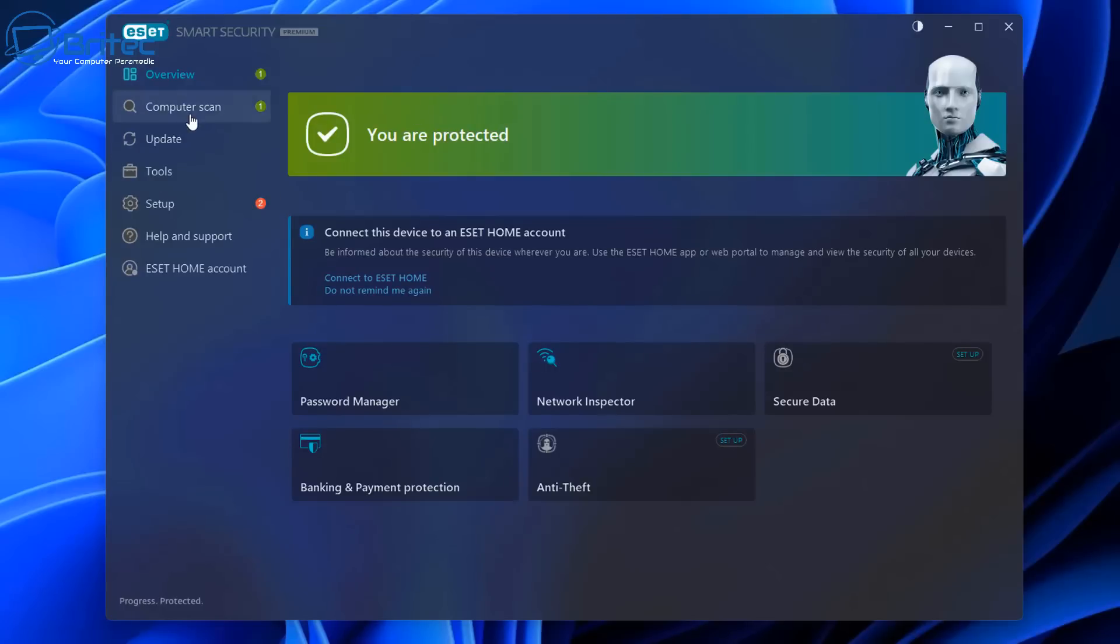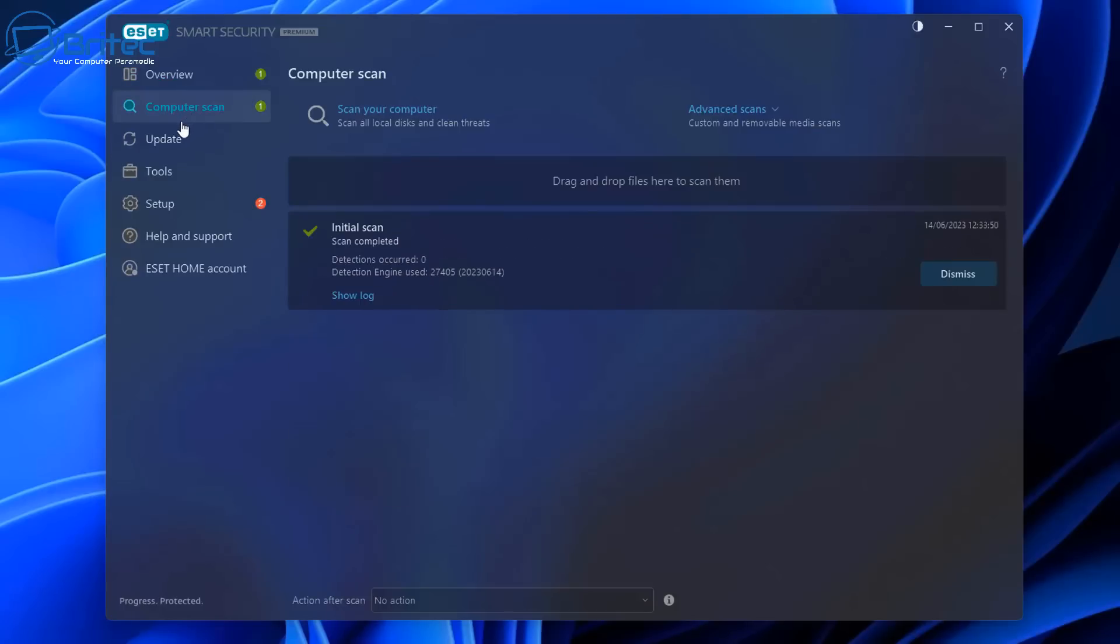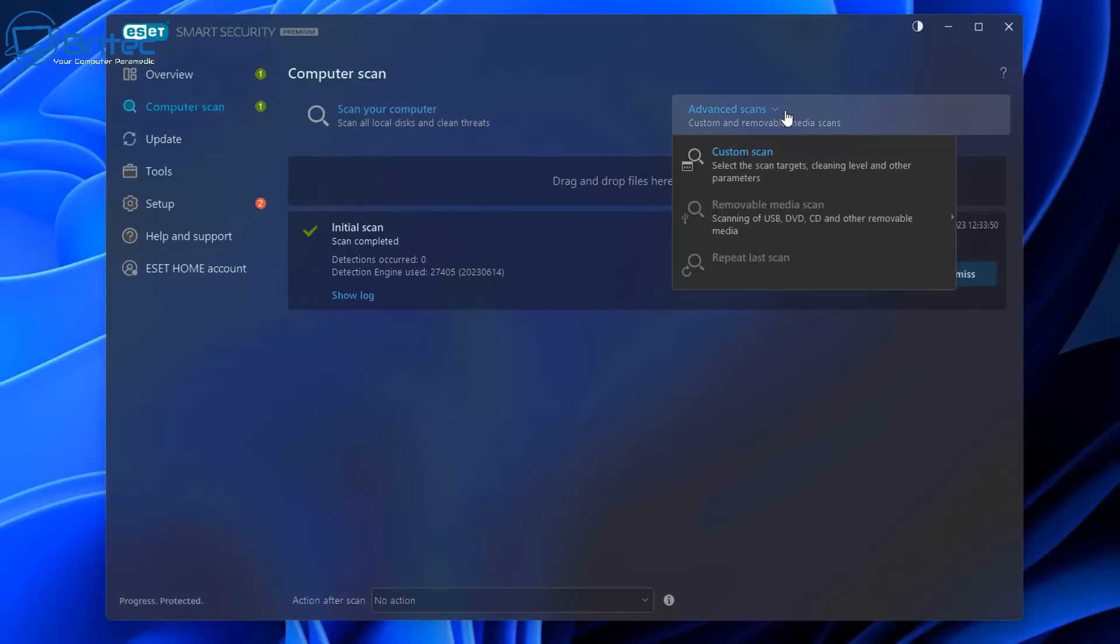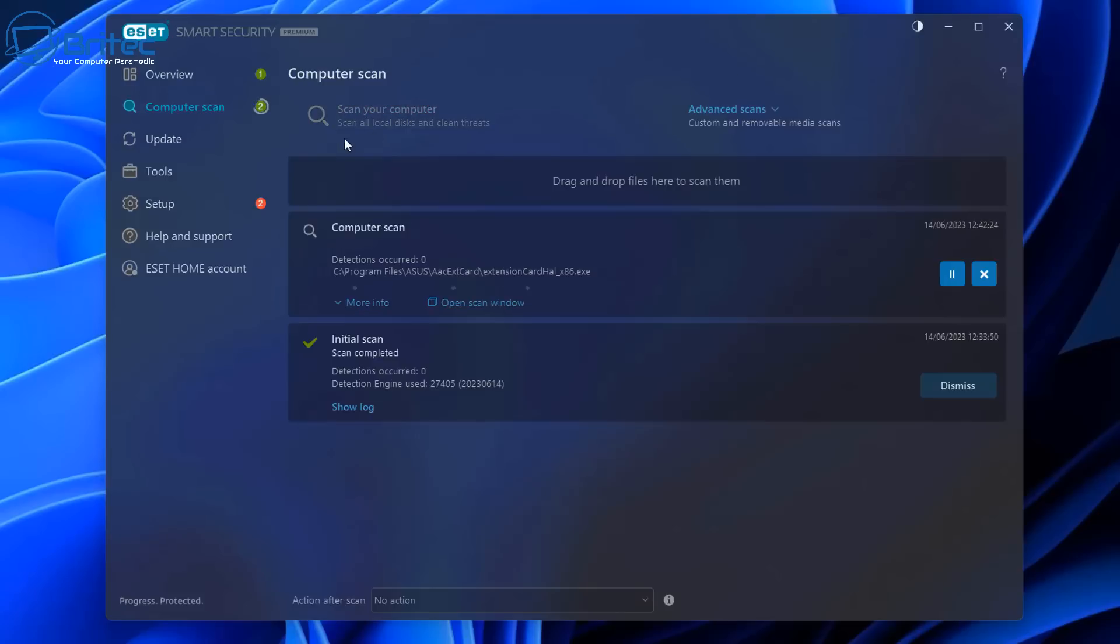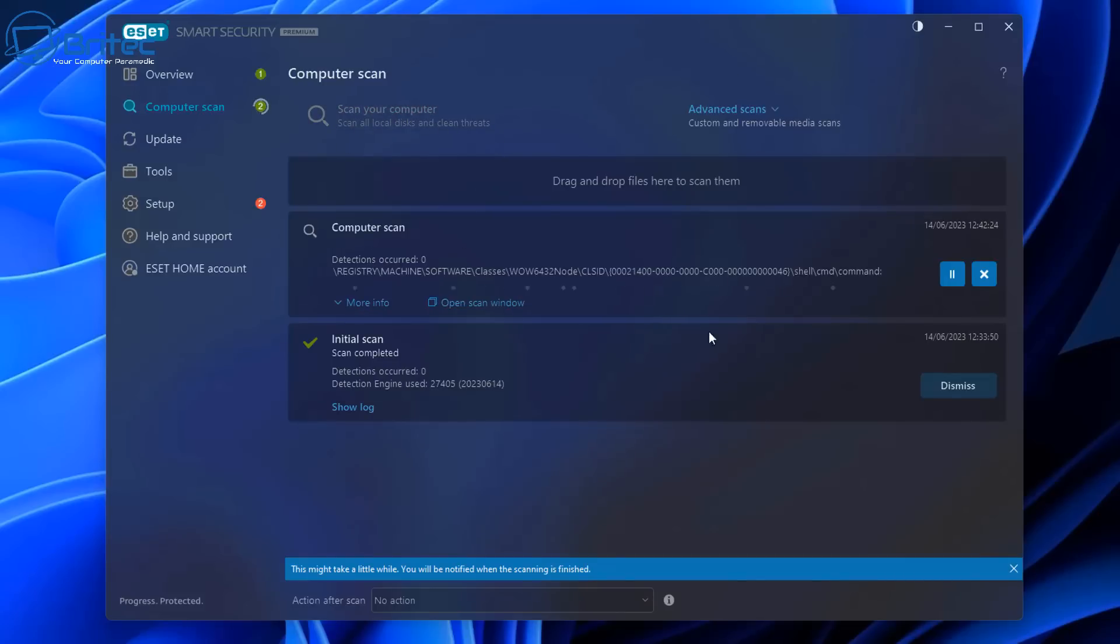So that is the main section here. On the computer scan side of things you can run a scan on your computer or do advanced scans for custom scans or removable media which is your USB flash drives, and you can also run scans just like this and click on them. Very simple.